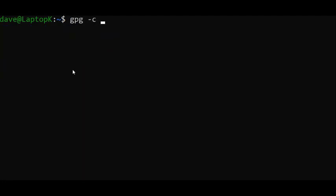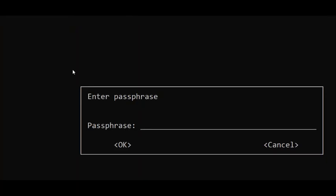GPG -c, which means asymmetric encryption, and then I'm going to type the name of the file secret.txt. I'm going to hit enter, then it wants me to enter a passphrase.